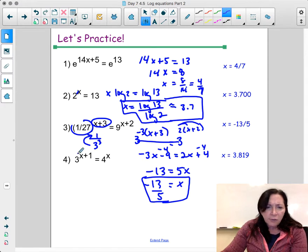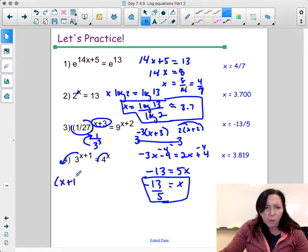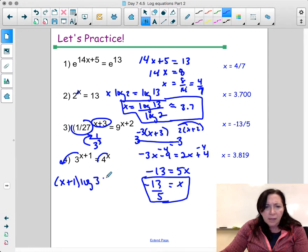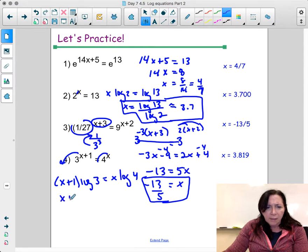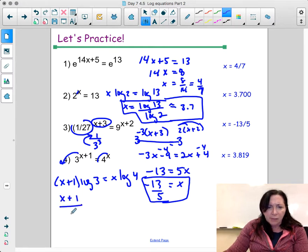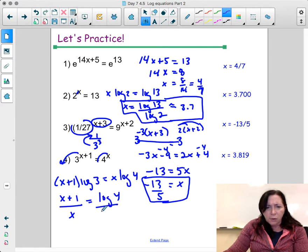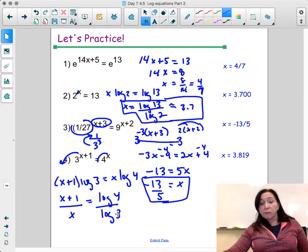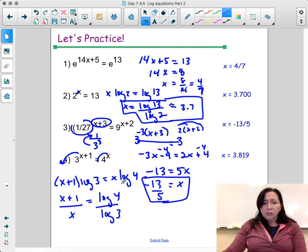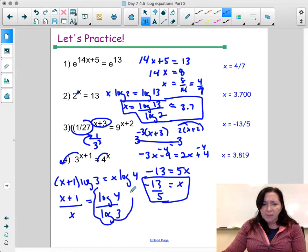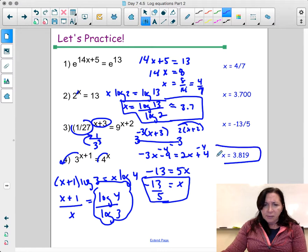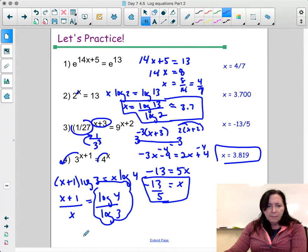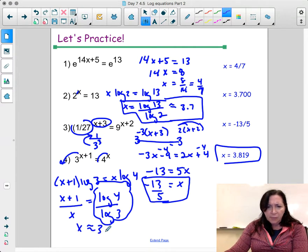Last one in this set: log both sides. Bringing exponents out front: (x plus 1) log 3 equals x log 4. Simplifying: (x plus 1) over x equals log 4 over log 3. Cross multiply and simplify — x is approximately 3.819. Check that on your own.